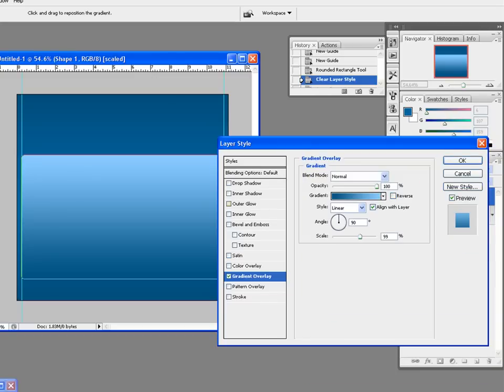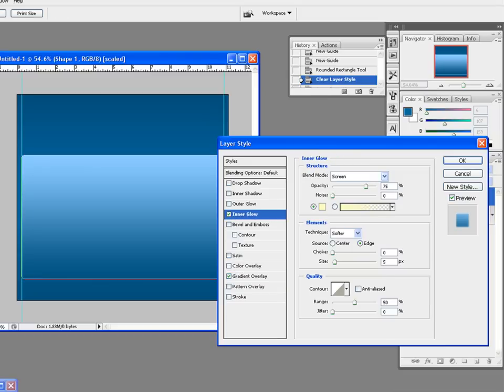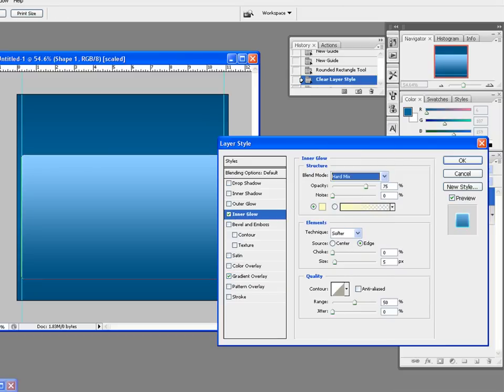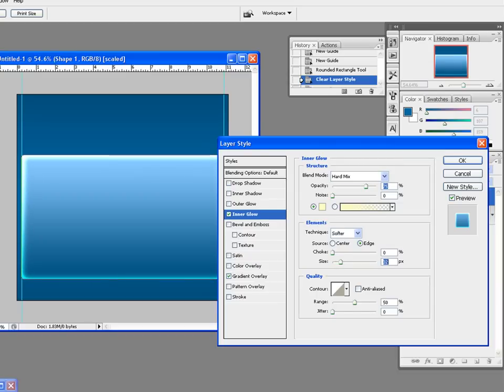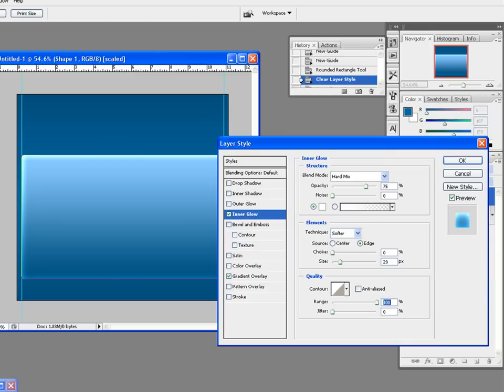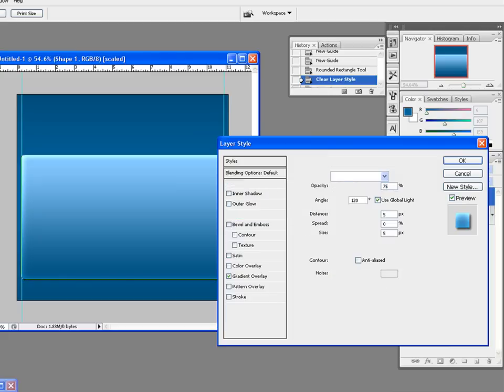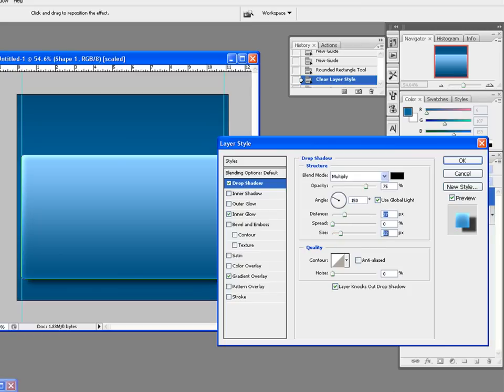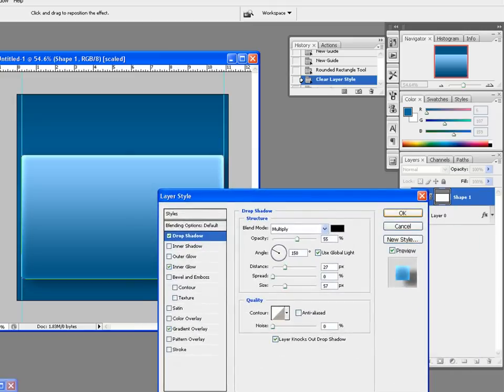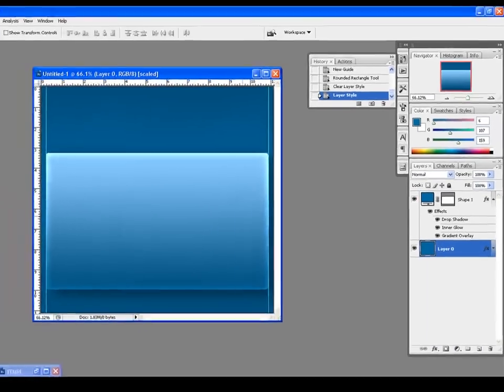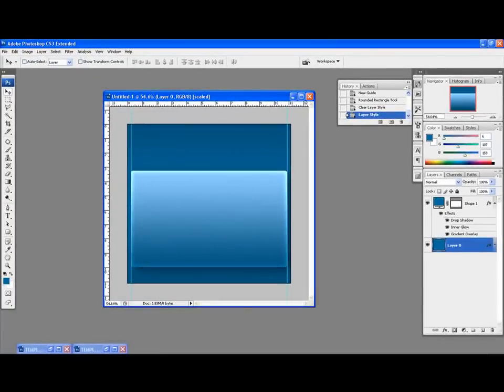Then also click on inner glow. Change it to hard mix, increase the size and range, and set the color to white. Let's reduce the opacity a bit. Then also we're going to need some drop shadow. Increase the distance a bit and change the angle. Increase the size and reduce the opacity to around 55. Got a cool effect. That's done.